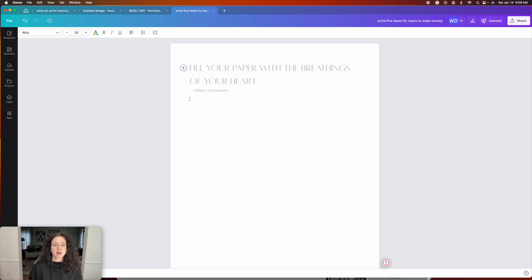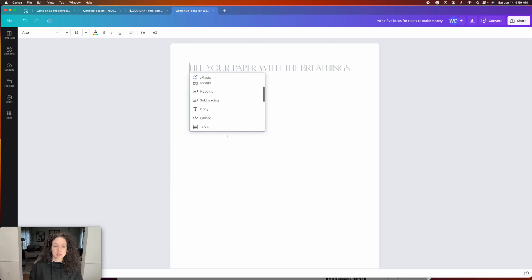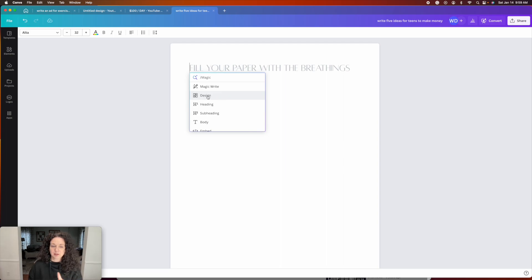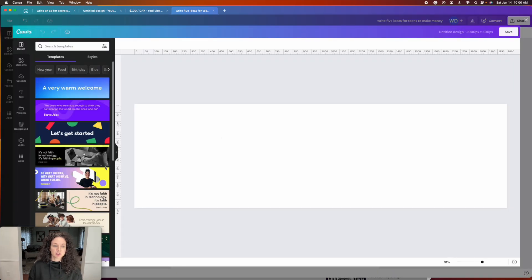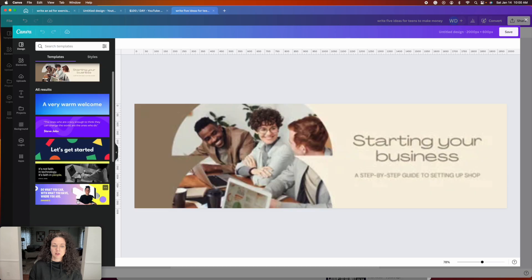And again, there are a ton of features in here. If you hit this little plus sign, you can see that you can actually create an entire document here and there's just some really cool features. I will show you one thing. So if you want to actually create like a newsletter or something,